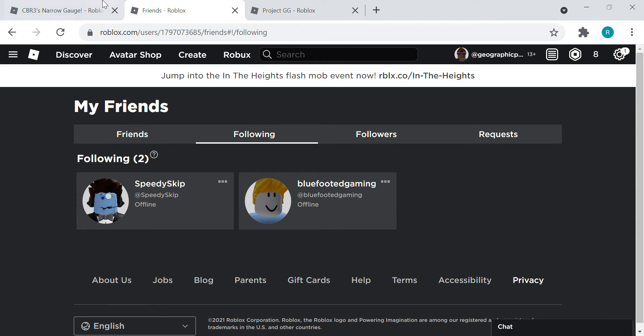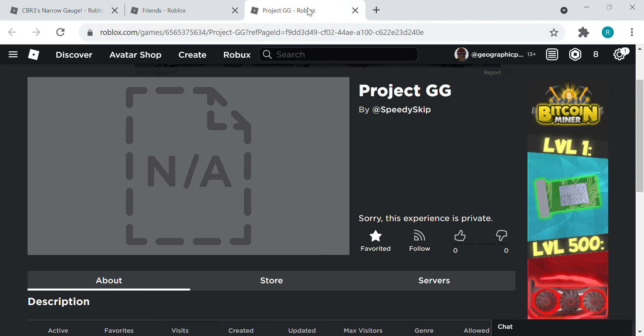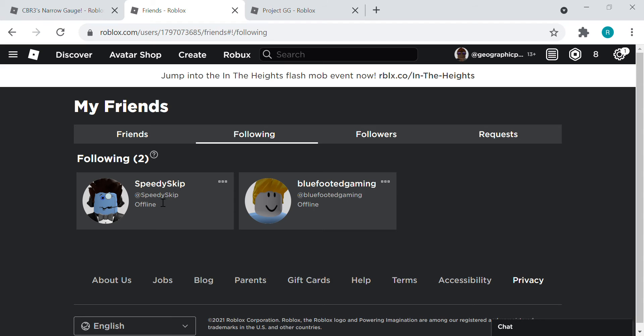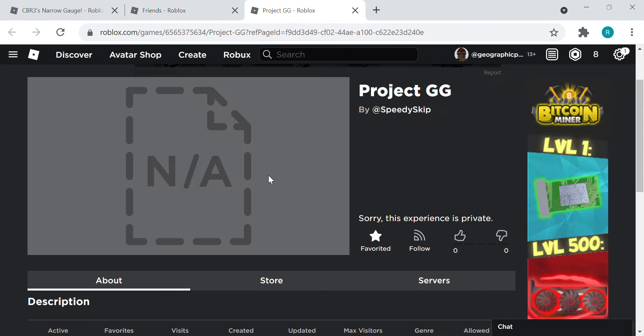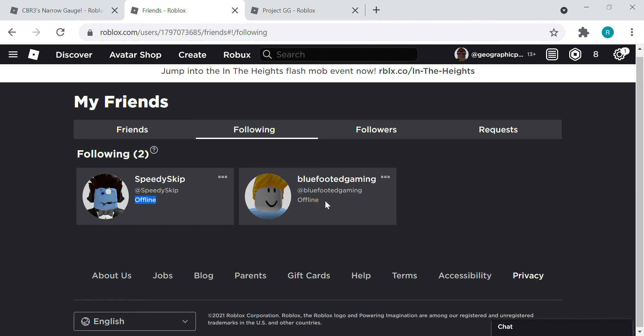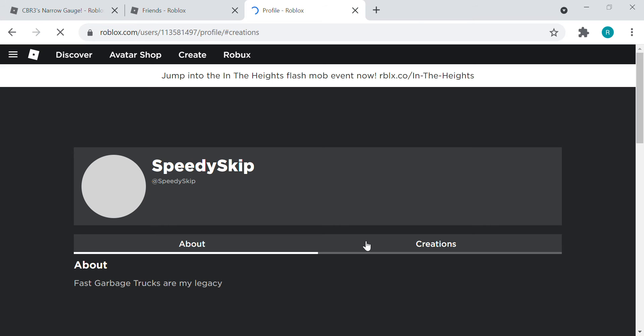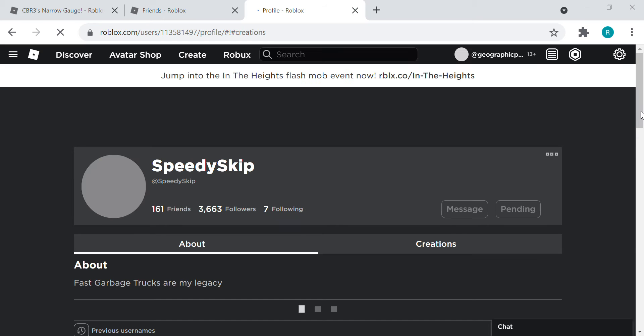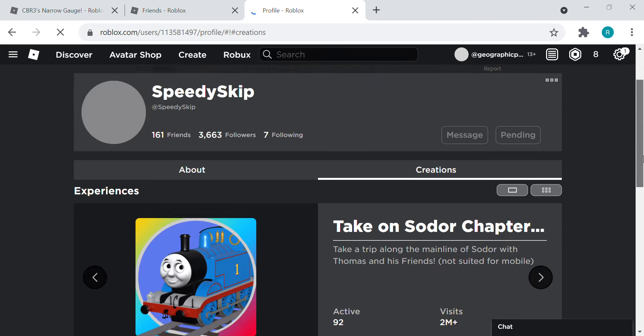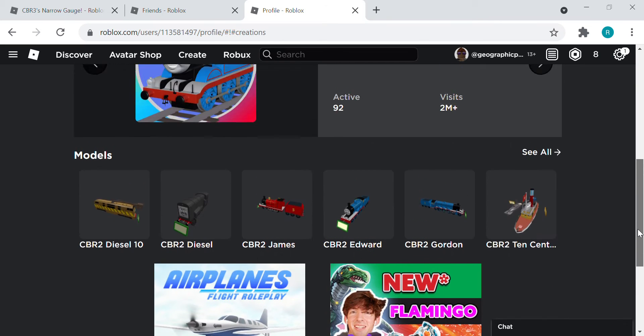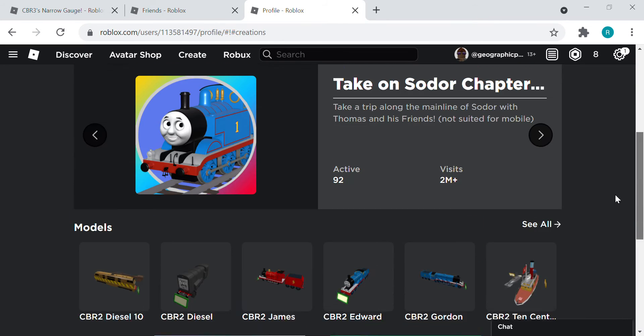Please, please, can you accept my friend request? Pretty please, because I want to visit your creations.